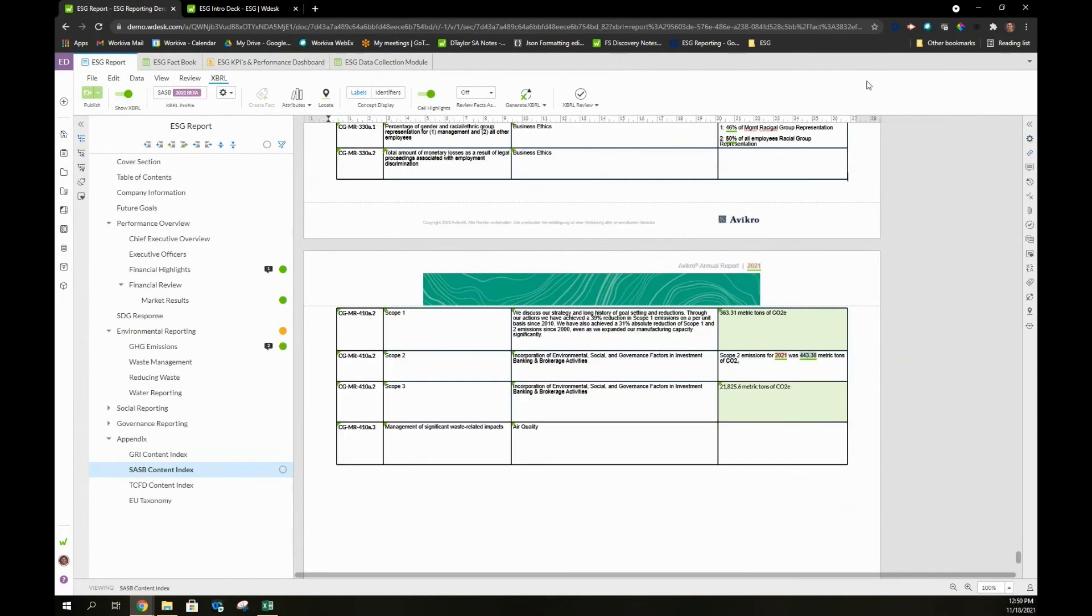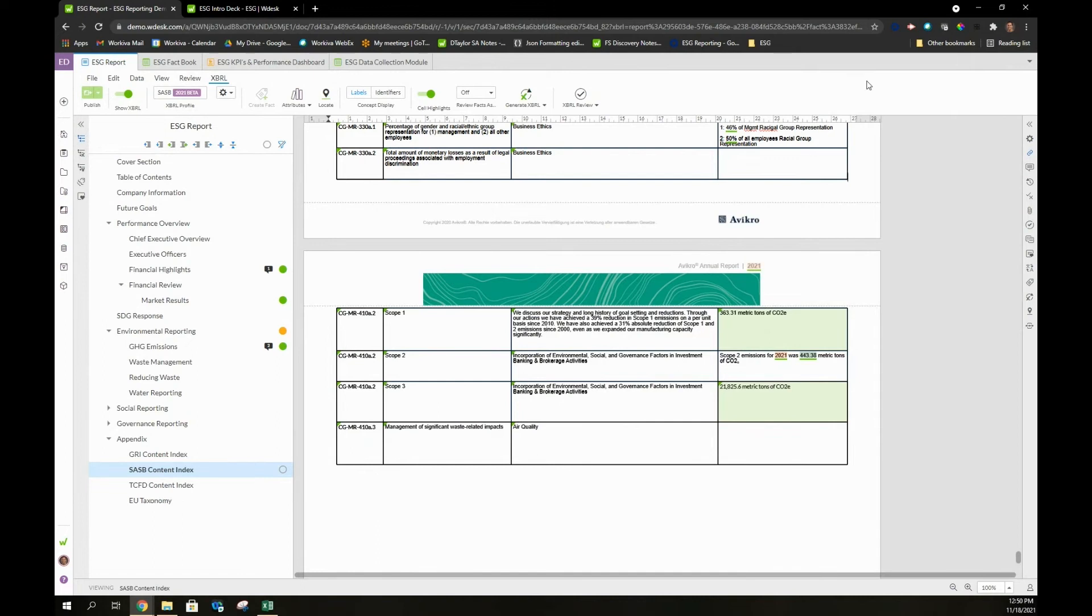When you think about future readiness, our platform also provides customers the ability to tag their information with XBRL tagging. We currently have SASB taxonomy built into our system that SASB beta tested with us and as soon as that is a requirement that's going to be necessary, we're ready to provide that to our customers.